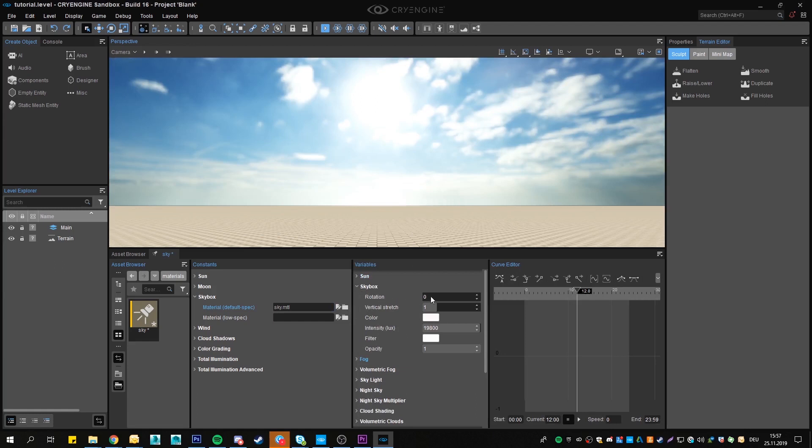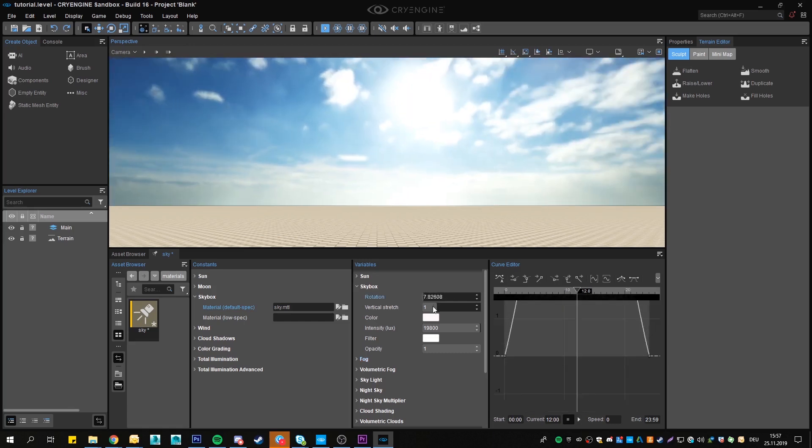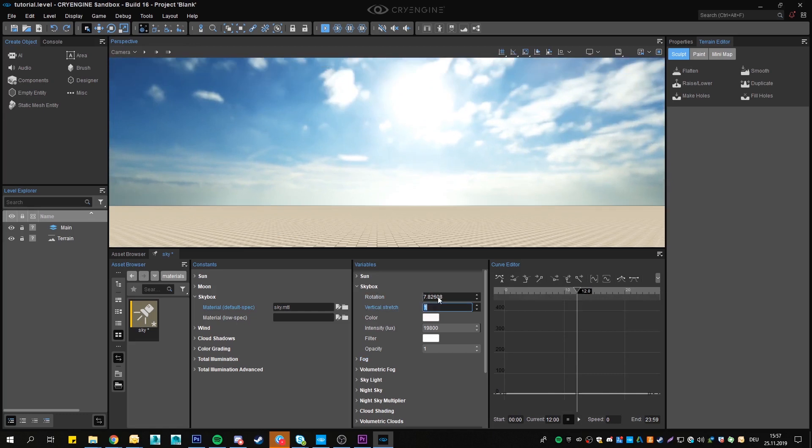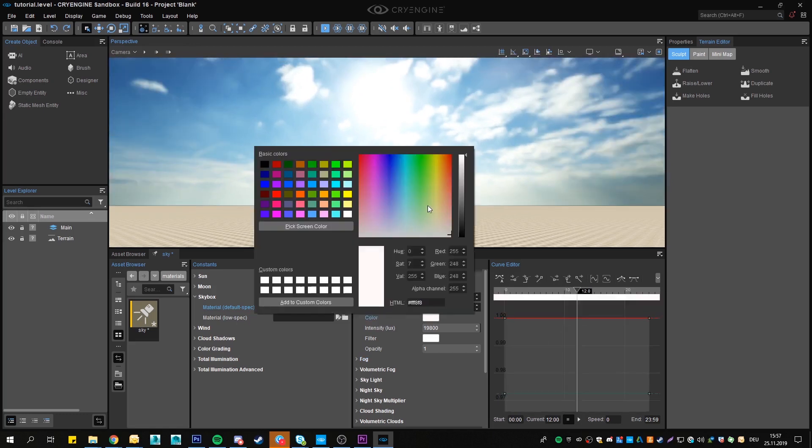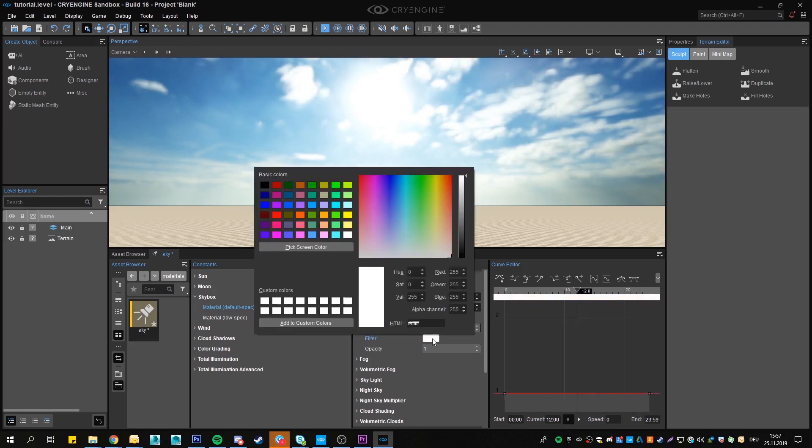I will explain what those variables do for you in this tab. I think rotation and stretch is pretty much self-explaining and you can play around with those values. Color simply sets the color or colorizes the sky texture. The filter actually filters the colors you choose from the skybox and preserves them.